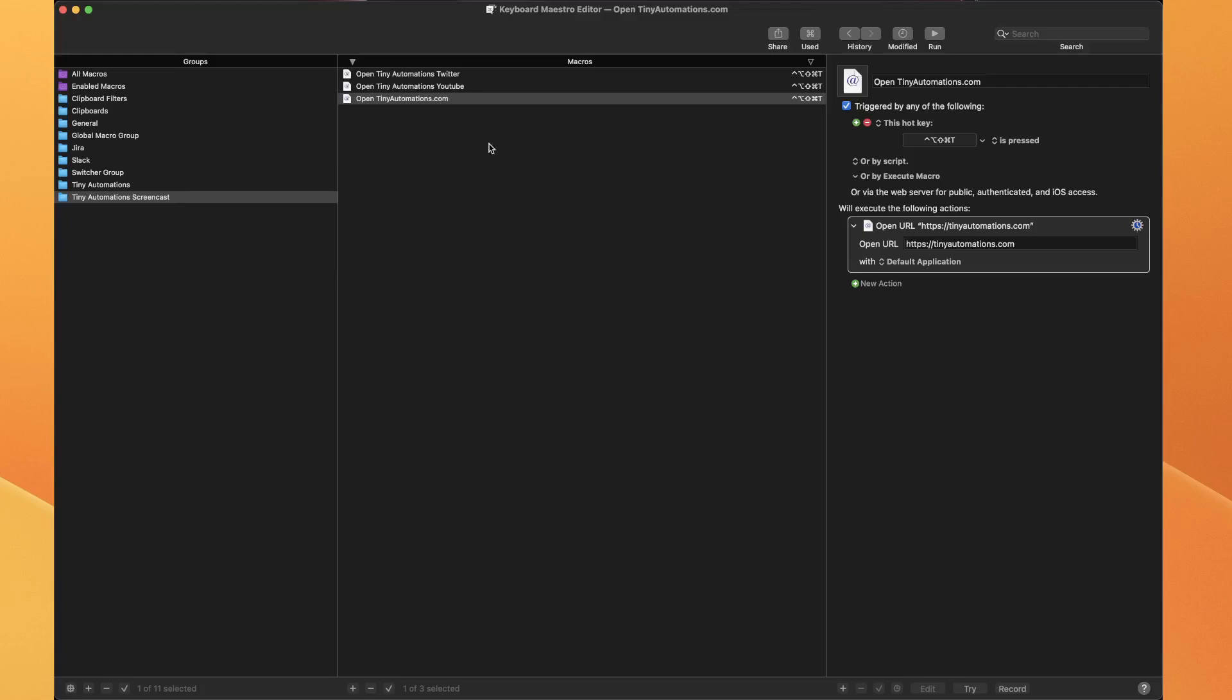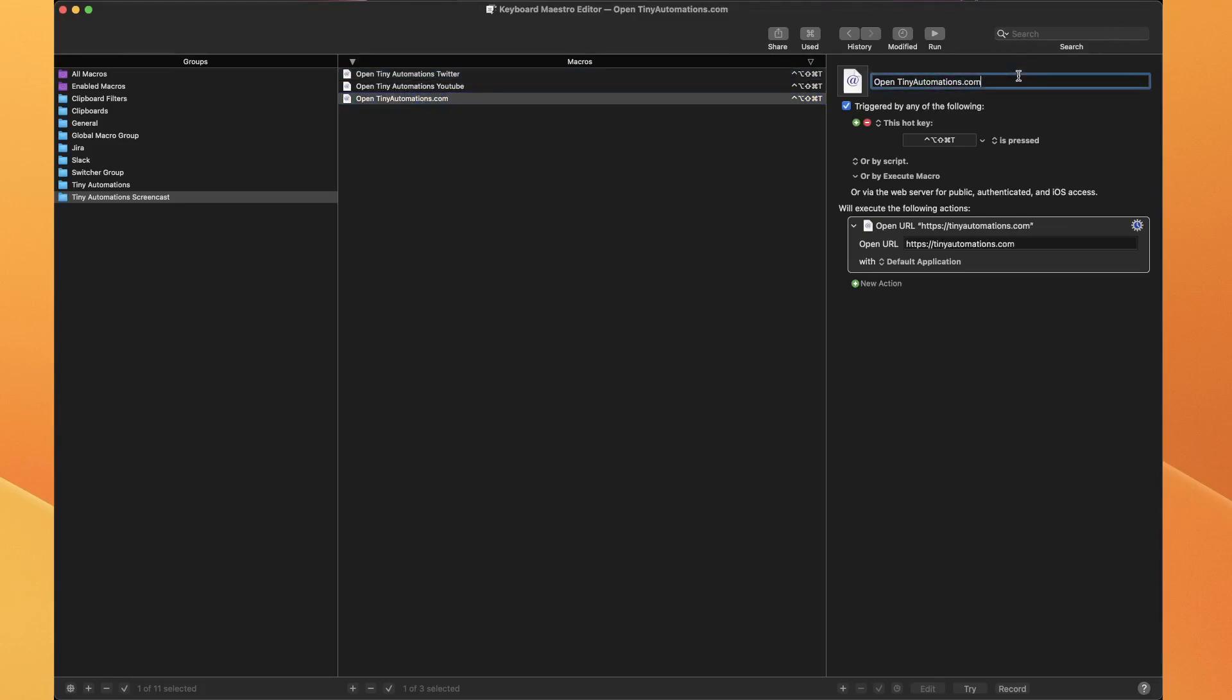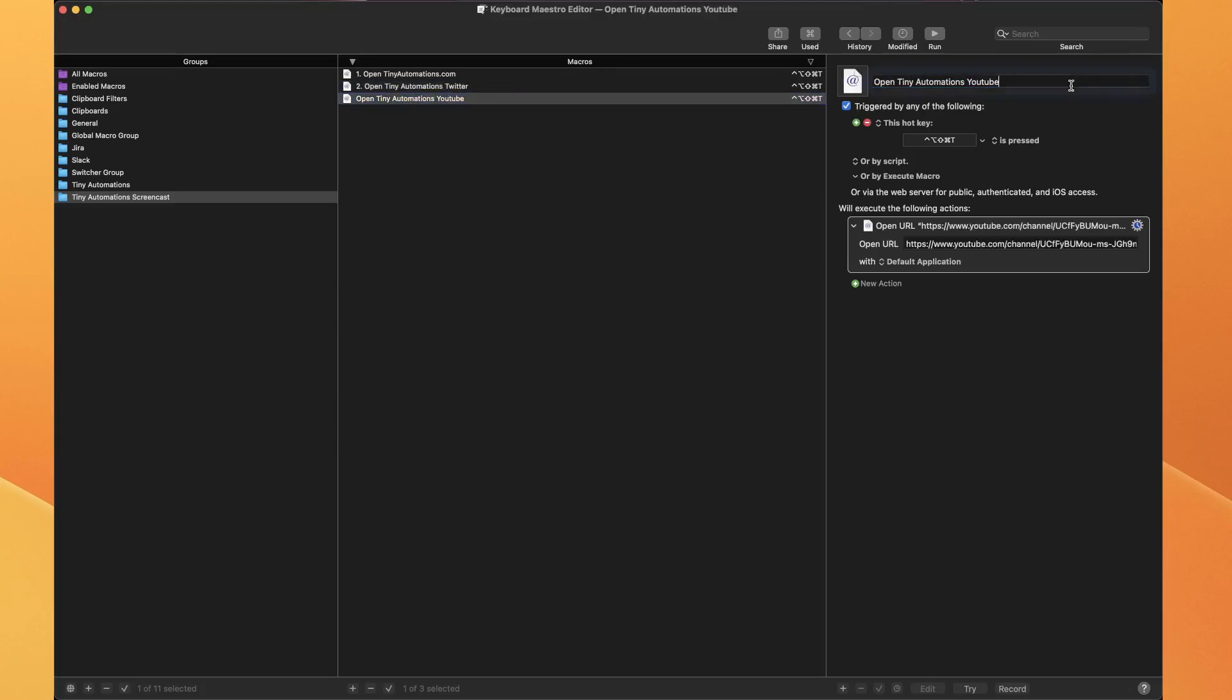To make these easier to trigger, what I do is number them. So I want this one to be number one, this one to be number two, and this one to be number three. When I hit the conflict palette trigger now,